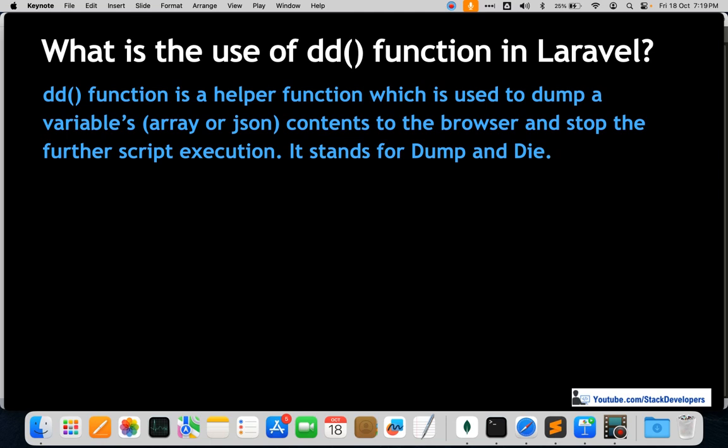We have used the DD function a lot for debugging code. Every time we get stuck somewhere, we use it. DD means dump and die — it dumps the code, shows the output, and shows the response of what's actually coming. For example, if we're using a SQL query to fetch results from the database and getting an error, we use DD to check what exactly is coming from the database. After that, execution of further code will not continue.